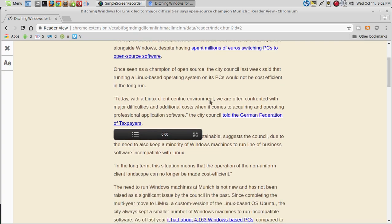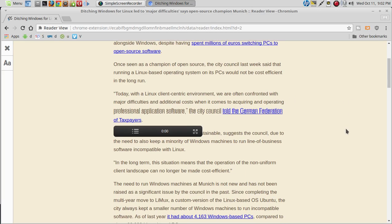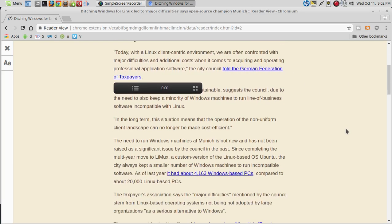Today, with a Linux client-centric environment, we are often confronted with major difficulties. Let's see here. Linux has proven to be unsustainable. You can't read it here, but that's what it says.